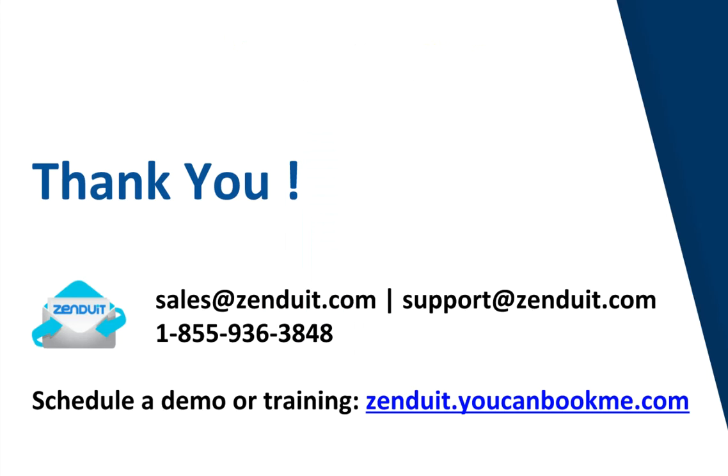So that is a basic overview of the Lone Defender on GoTrax. For more information, feel free to contact us. Here's our contact information. Thank you.